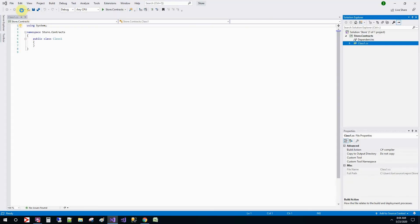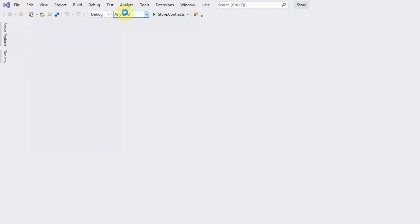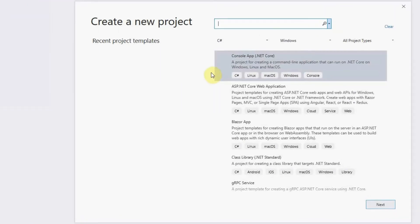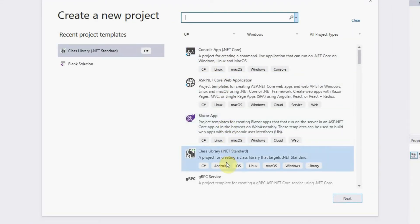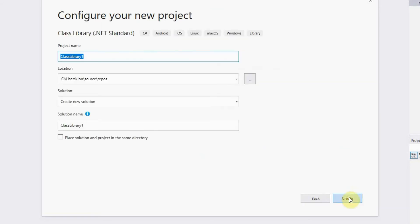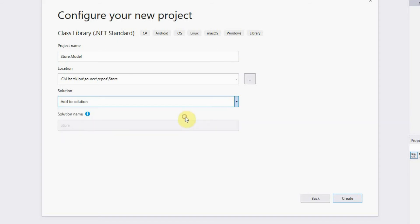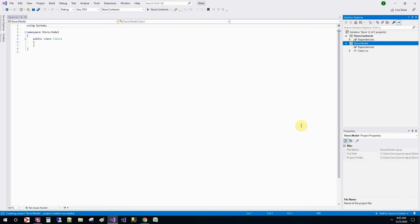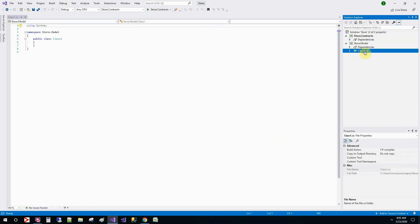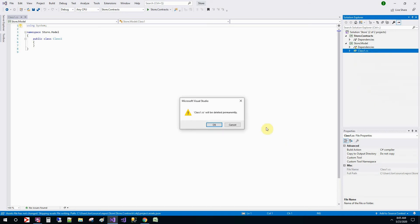Then we'll create another project. Again, class library. Next. And then we'll name this store.model. Add it to our solution. Create. And then we'll delete this class again.